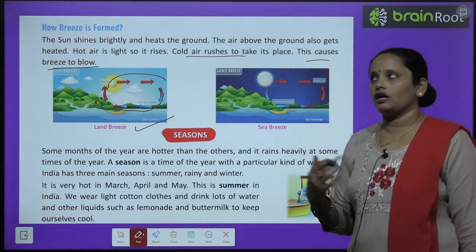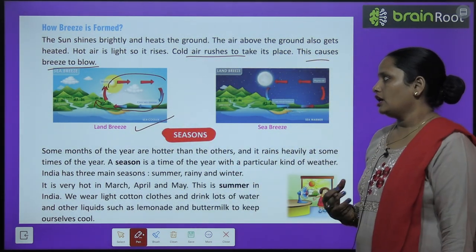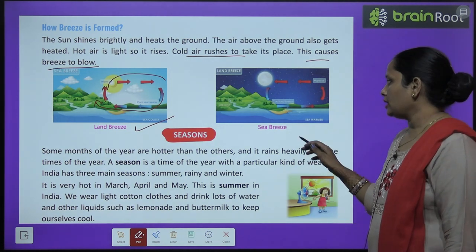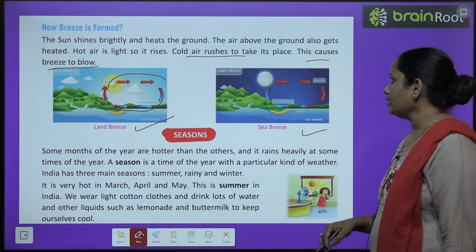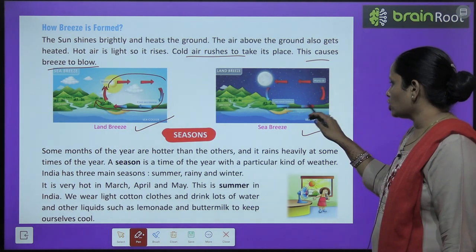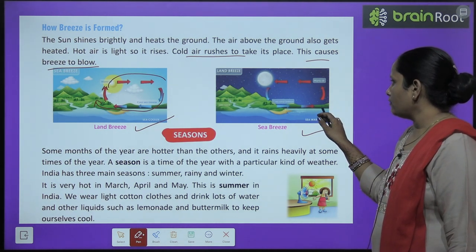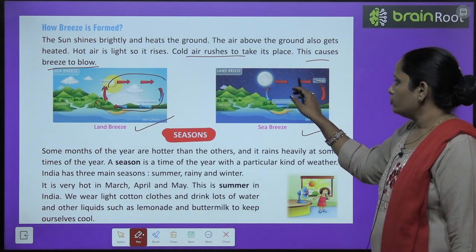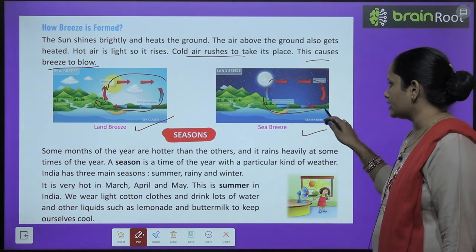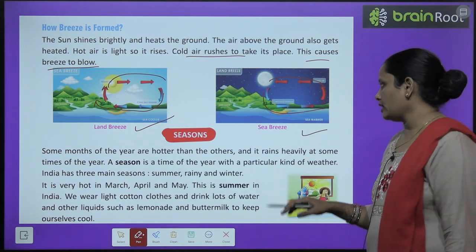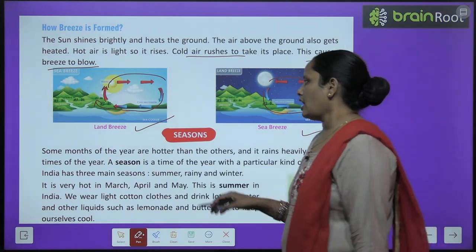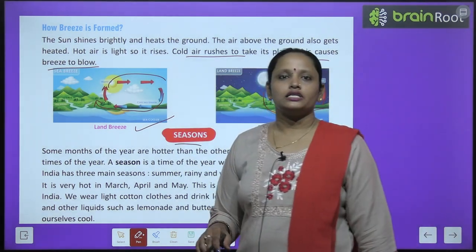Land breeze occurs when cold air comes in from the land to replace the rising hot air. In sea breeze, the hot air above the sea rises upward, and the cooler air from the land takes its place — इसे sea breeze कहते हैं।